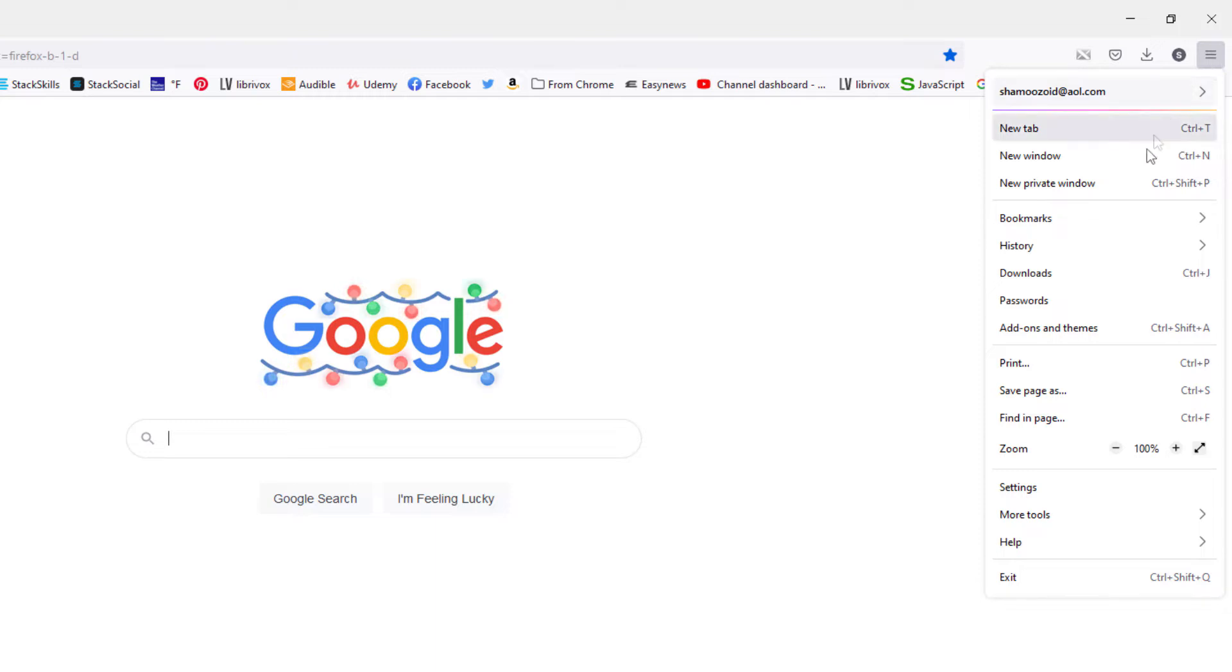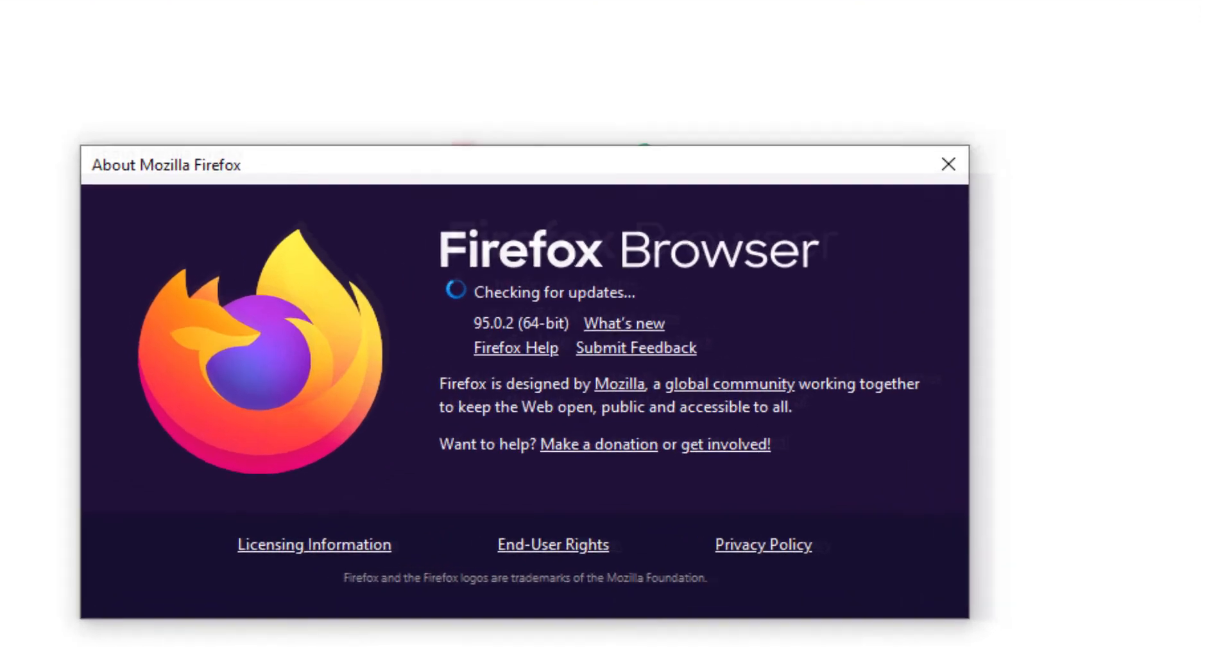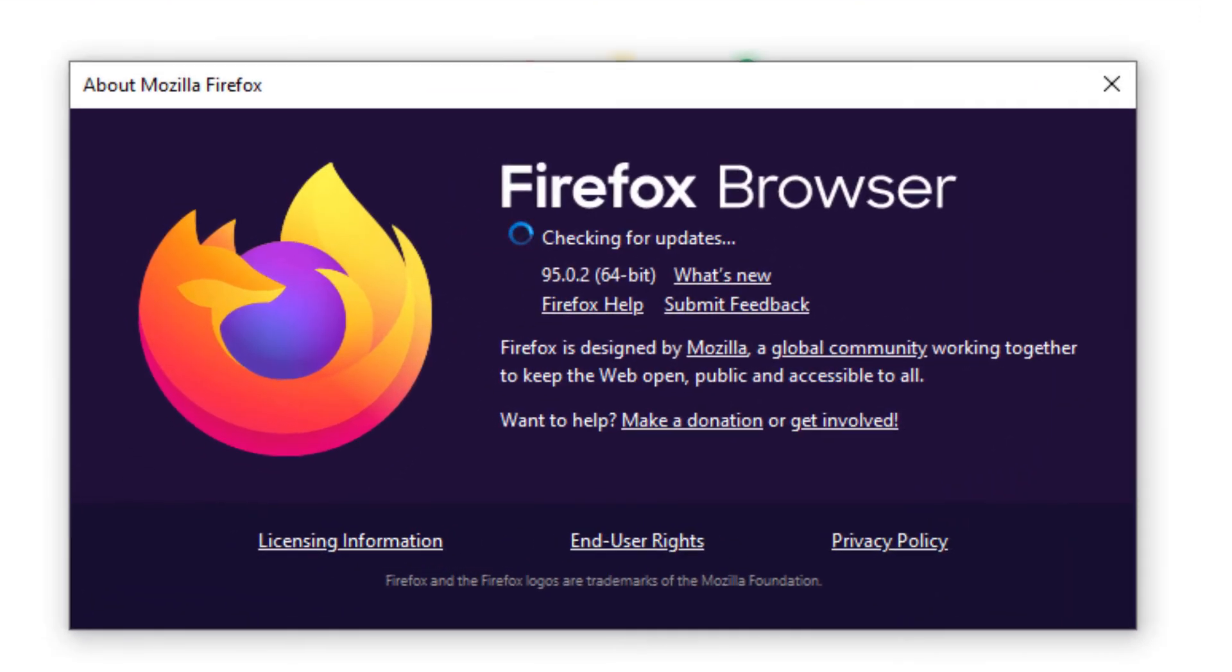Then all you do is go down to where it says help and select that, and then you will click on about Firefox. In the dialog box it opens up here.